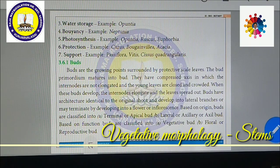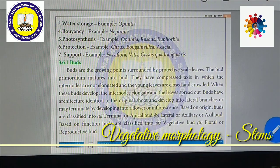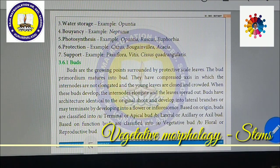Supporting function: Passiflora, Vitis, Cissus, Guorda, and berries — these are supporting climbers. Supporting means they climb on some other plant for support. That's all about stem modification functions.